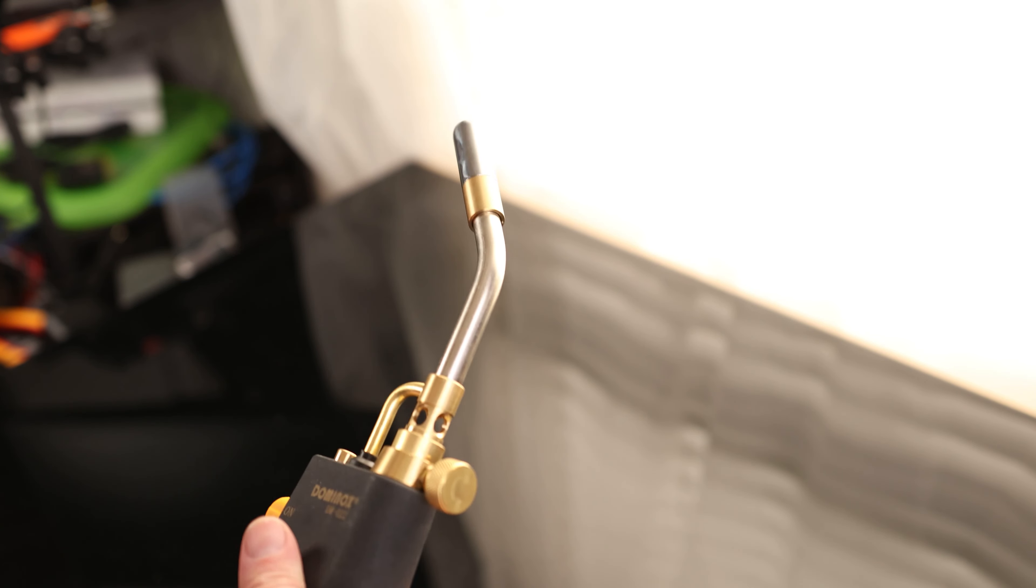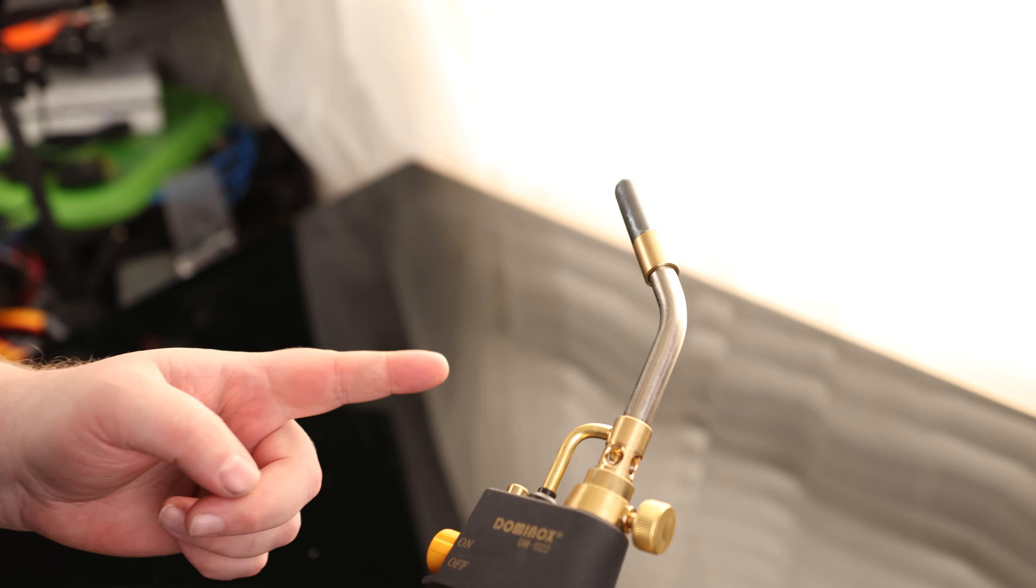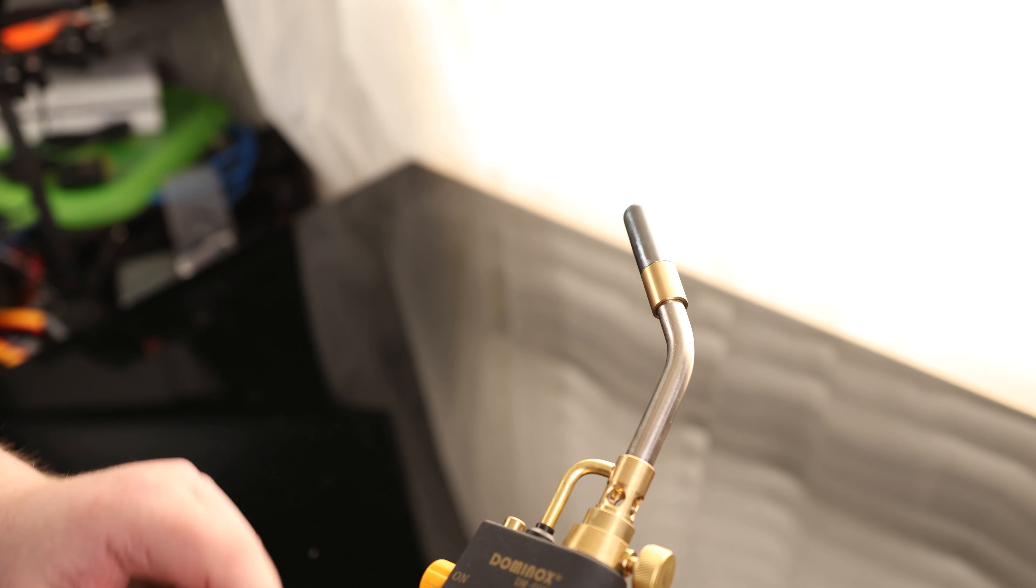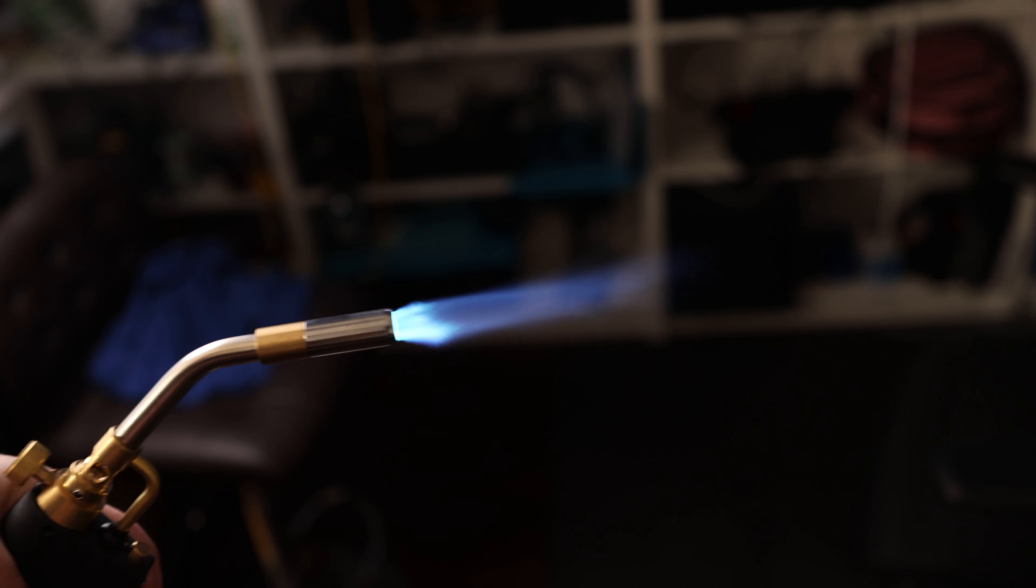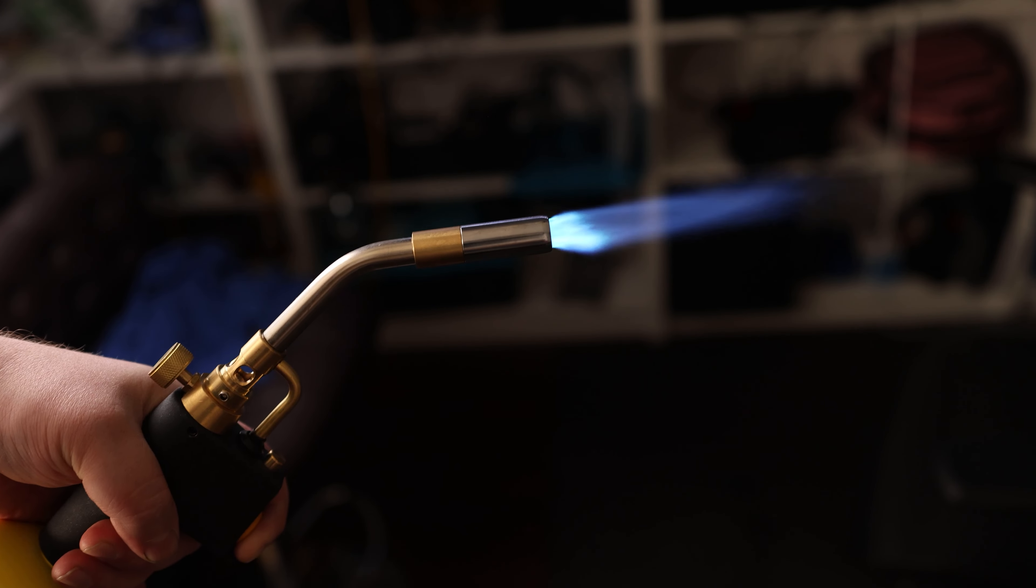What's actually pretty cool about this one is it actually has a lock for it. So we can pull that trigger in, press down the lock, and then we can just have that torch running. We don't have to hold the trigger. So that is nice.